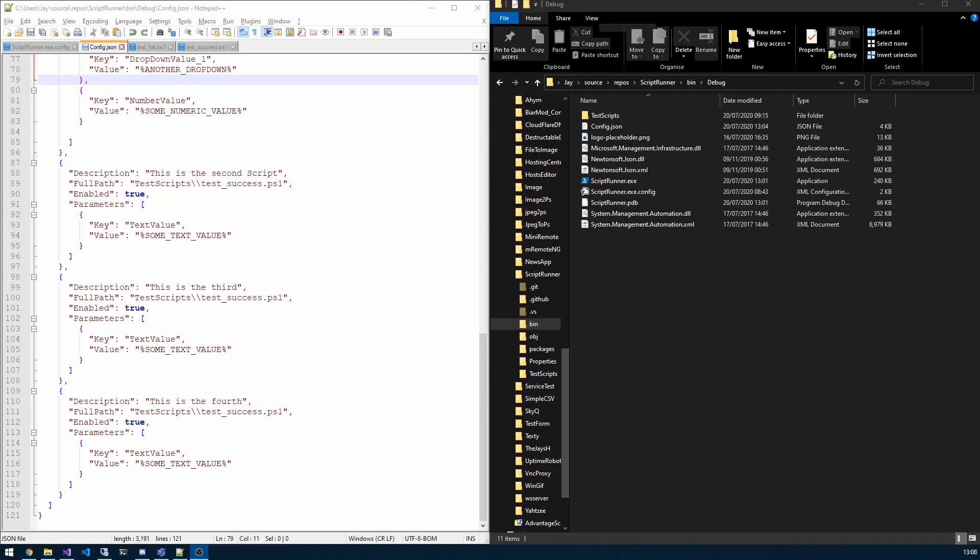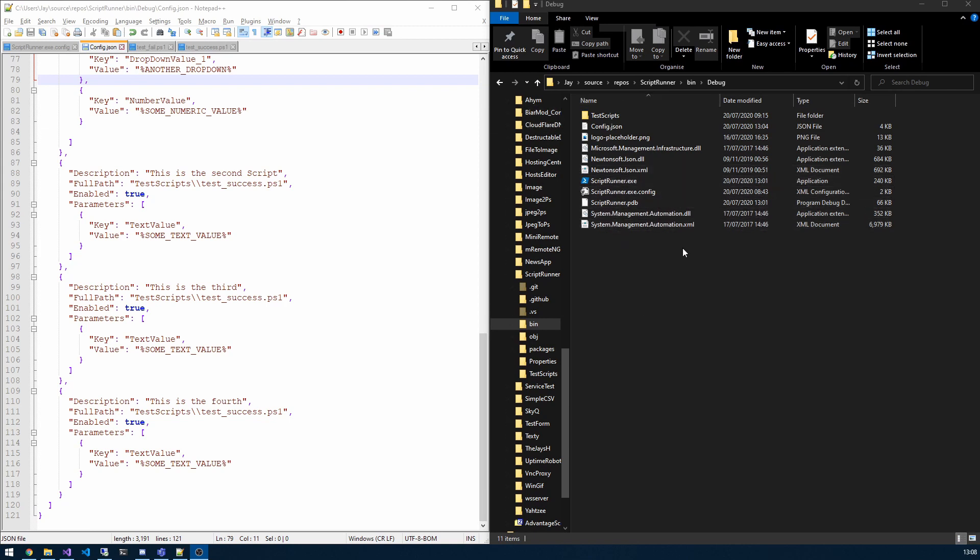Hi and welcome to a new video here on the channel. Today we're going to be looking at a new process I've written called ScriptRunner. The primary focus of this is to be deployed in a corporate environment. You could also use it in your home lab should you wish.